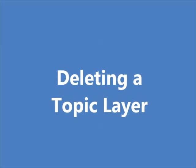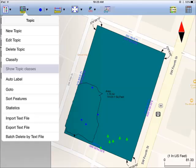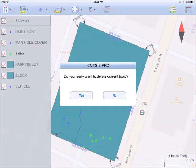To delete an existing topic, first tap the topic view icon and select the topic. Then tap the topic menu icon and select delete topic. This will delete the topic definition as well as all the features on the topic layer. Please note that a deleted topic and the features in that topic cannot be recovered. Confirm to delete a topic layer only if you are absolutely sure about it.